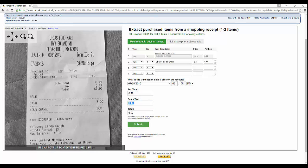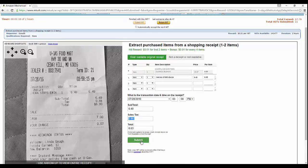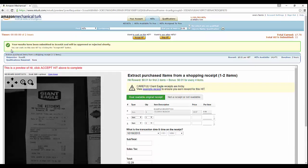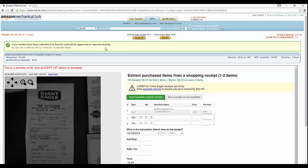They don't care about the cash or the change, and we'll just hit submit it. Here you go - it says your results have been submitted to Scoutit, which is the requester, and will be approved or rejected shortly. So that being said, all we got to do is wait and see if that requester likes what we did. If they did, then we'll have earned another two cents.